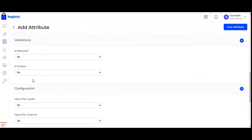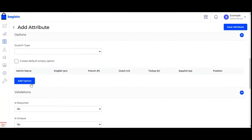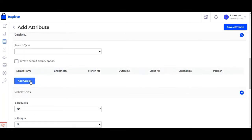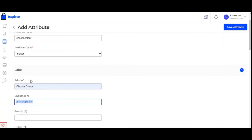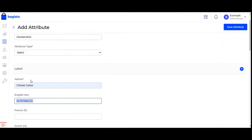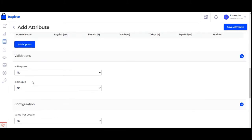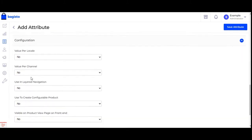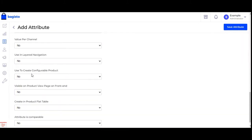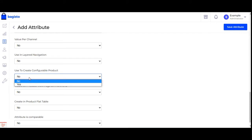Before creating the options for the choose color attribute, let me show you what we need to do. We need to go to the configuration section and select 'use to create configurable product' as yes.